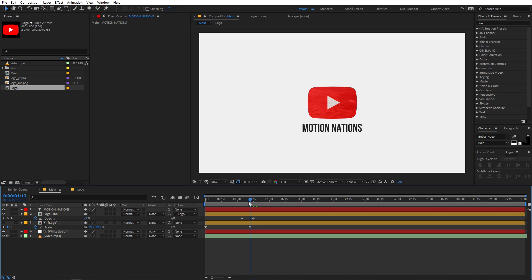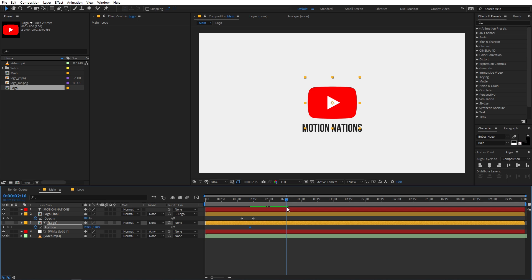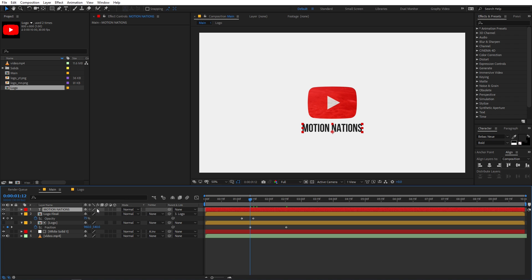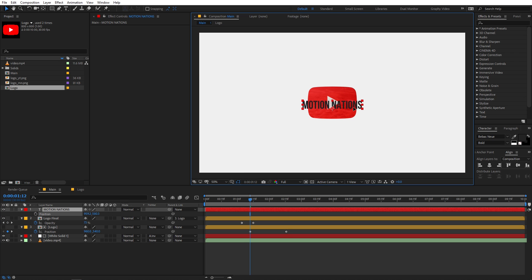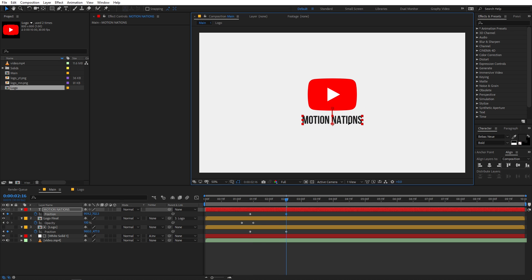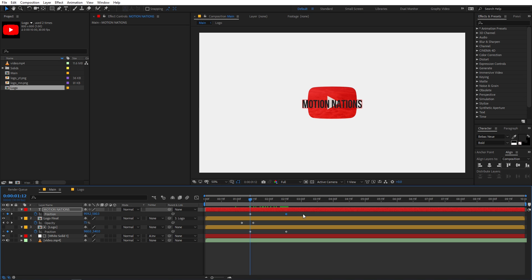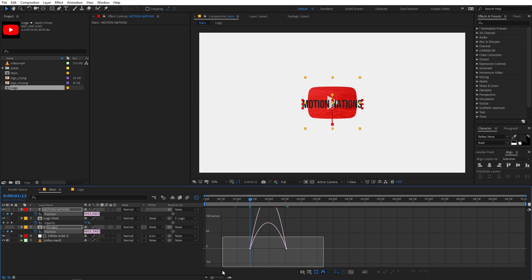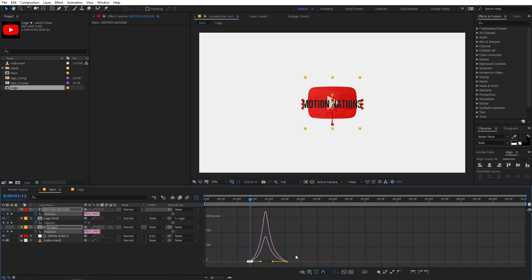You'll notice there's more gap at the top than the bottom. Fix that by selecting the lower layer, pressing P for position, and adding a keyframe. Move the timeline indicator forward and change the position to move the element up. Do the same for the text — add a keyframe at the start and move it to the desired position. Select both keyframes, press F9 to Easy Ease, then go to the Graph Editor and adjust the curve.